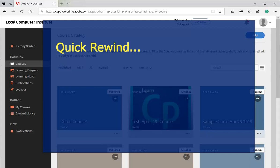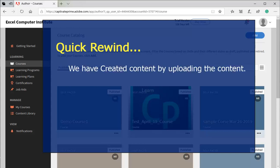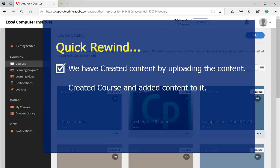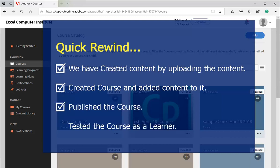Let us quickly recall all steps that we performed so far. Very first, we created content by uploading the content. Then, created a course and added content to it. Published the course. And finally, tested the course as a learner.